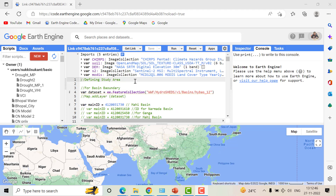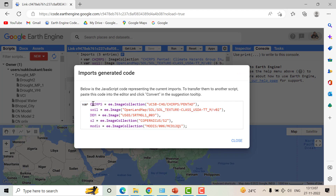Here is the script — you can find the link in the description below. You just need to open the link and change the dates and input feature collection or shapefile. In this script we are using five datasets: for rainfall we use the CHIRPS dataset, which can be replaced with GPM or TRMM; for soil texture we use OpenLandMap; for the Digital Elevation Model we use SRTM; and for NDVI calculation we use the Sentinel-2 dataset.